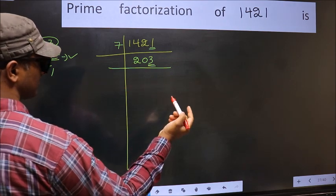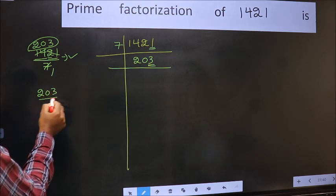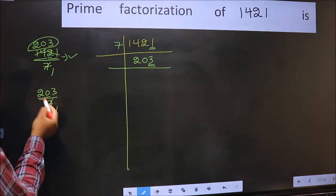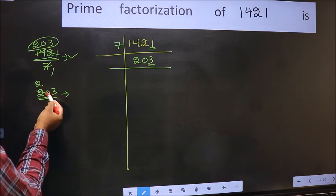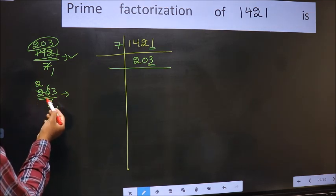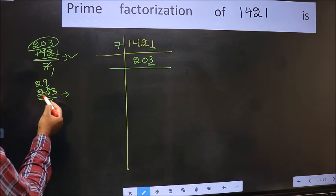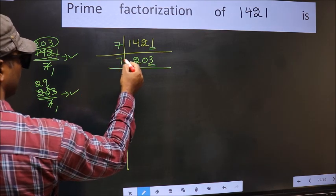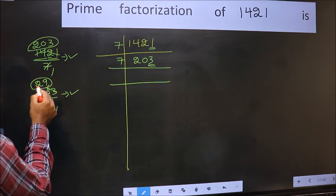Next prime number 7. Let us check divisibility by 7. A number close to 20 in the 7 table is 7 times 2 is 14. 20 minus 14 is 6. 6 carried forward gives 63. When do we get 63 in the 7 table? 7 times 9 is 63. No number has been left out. So this is divisible by 7. So 7 here, and we write 29.